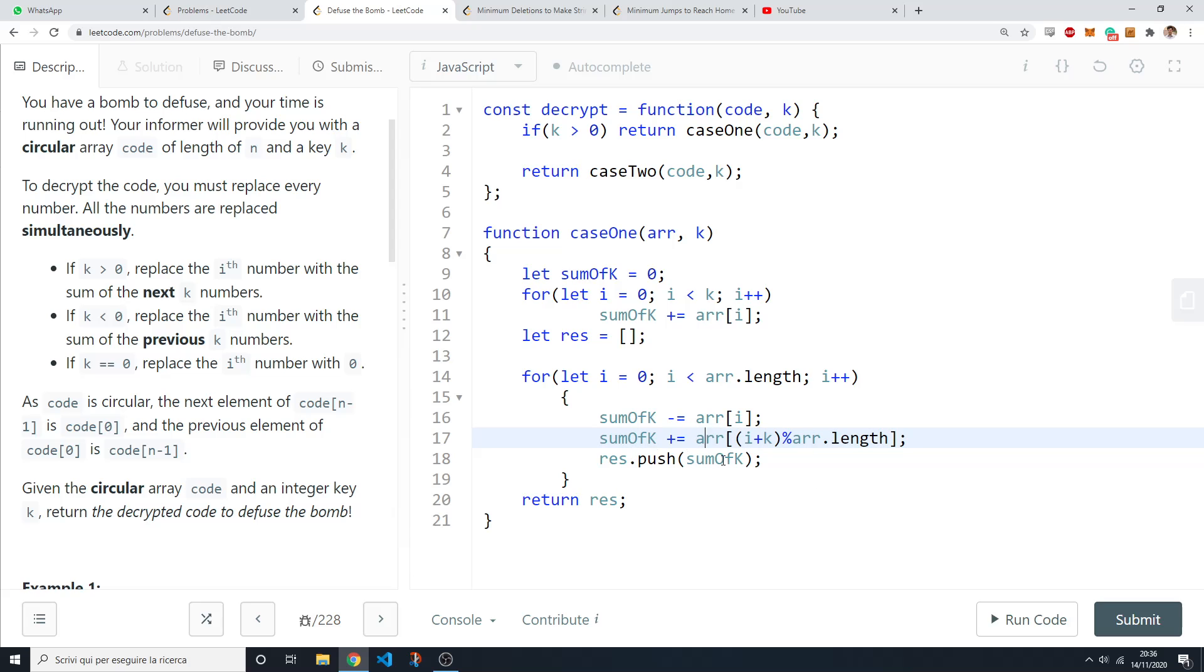And then you now have the updated sum of the next k numbers and so you can just push it to the results array.